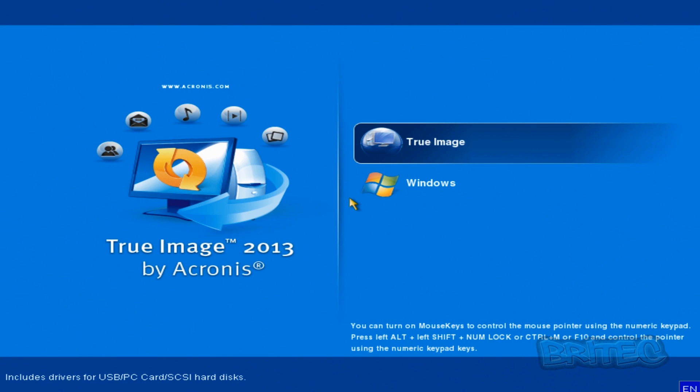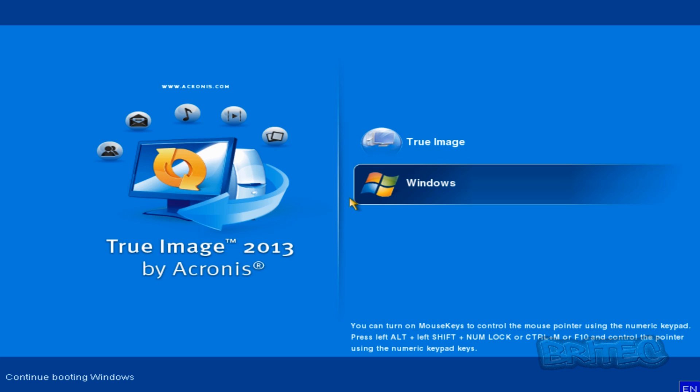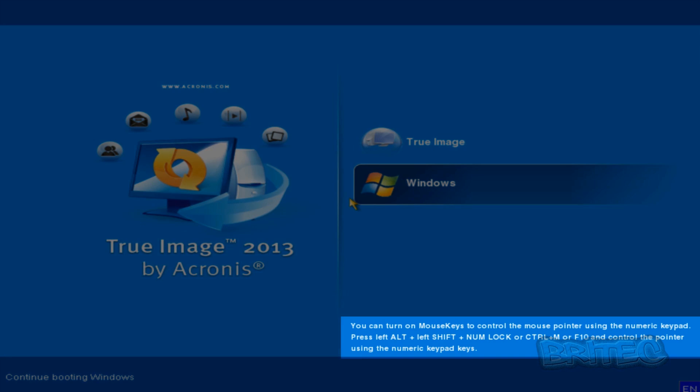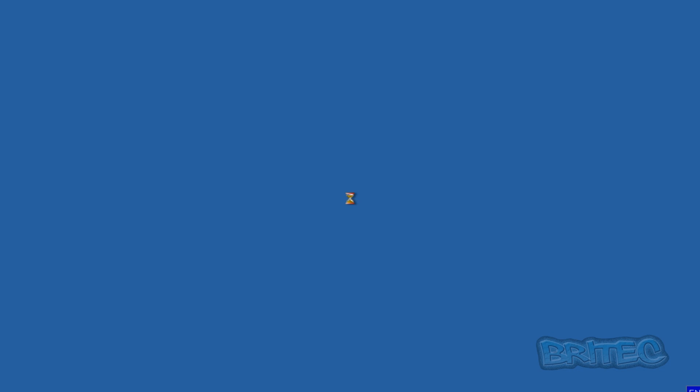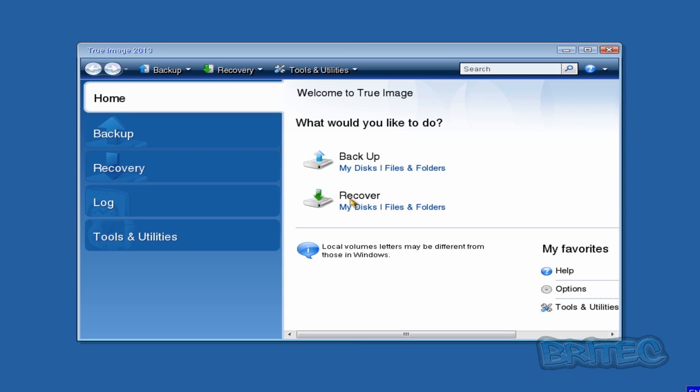Now this is the actual boot menu that you're going to get, which is True Image or Windows. You can turn on your mouse if you wish and use that, as you can see the instructions down below. Let it load up. And there you have your options to recover your system. It'll either be Recover or make more backups depending what you want to do really.